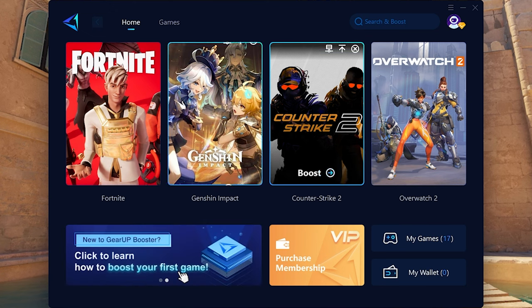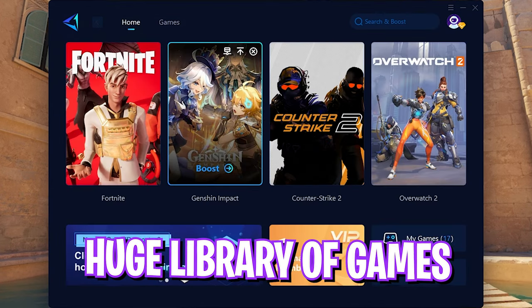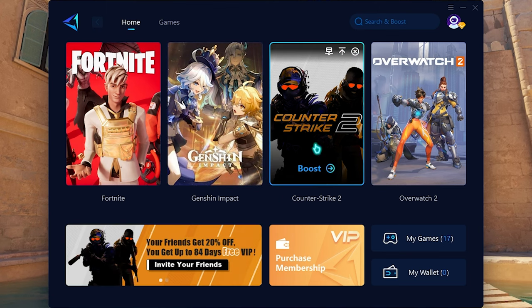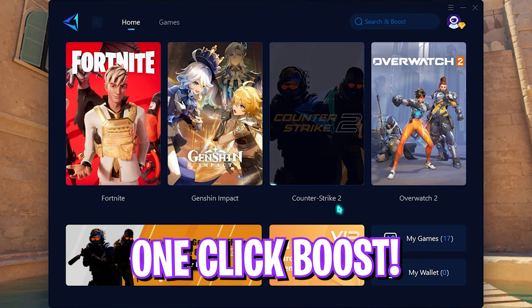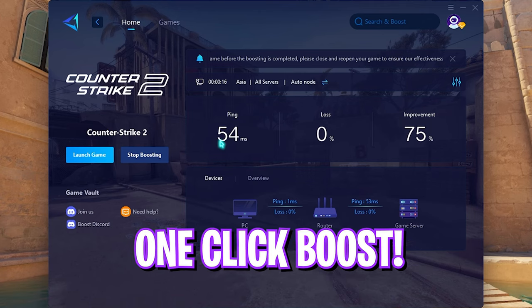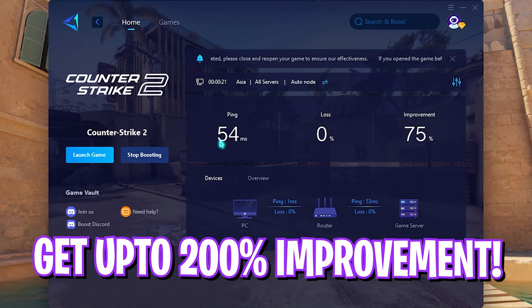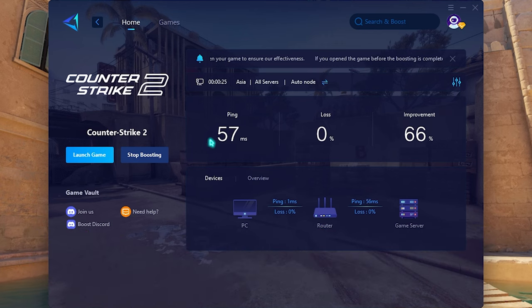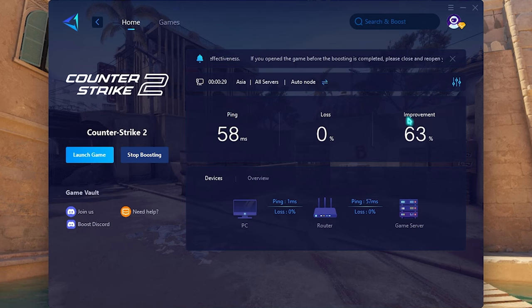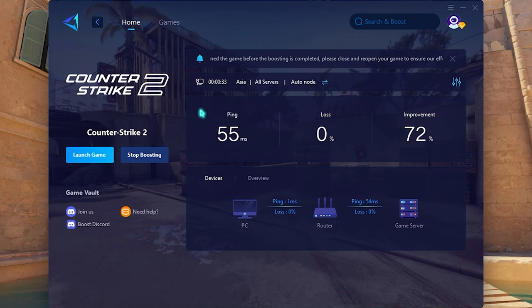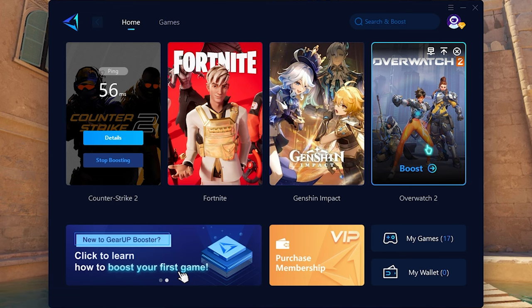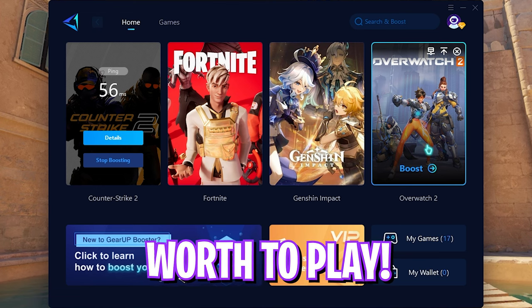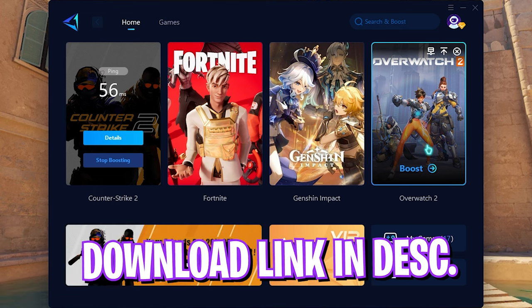It will automatically apply the best settings and best server for the game to get you better FPS as well as a better network connection without packet loss. As you guys can see in the game I'm going to get an average 58 milliseconds of ping with an improvement of over 63%, and that is a win-win situation. Gear Up Booster offers you a ton of games to choose from and this is completely worth it if you want to play your games without lags or without FPS drops.